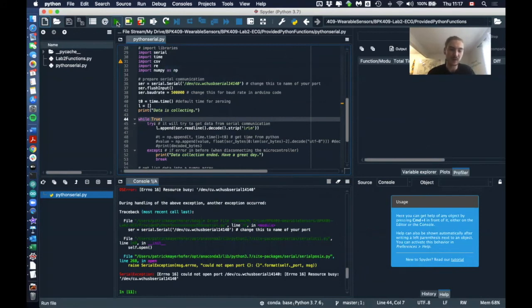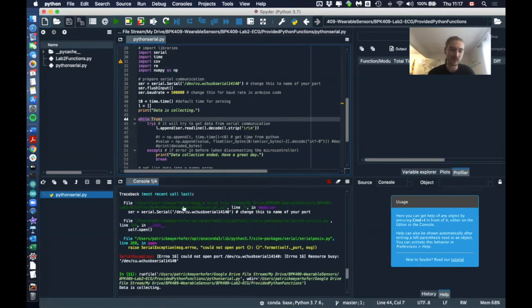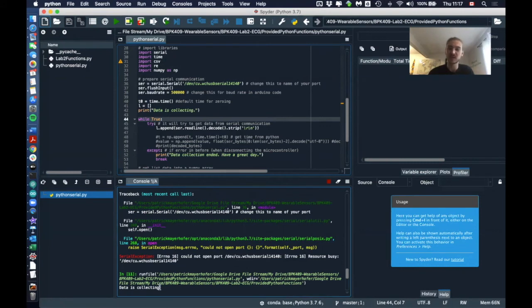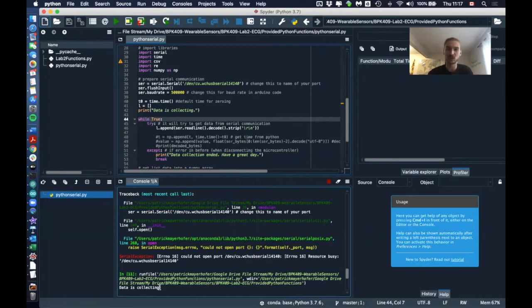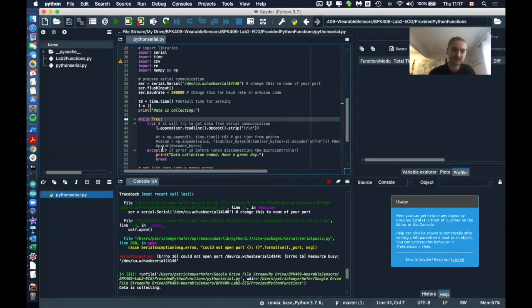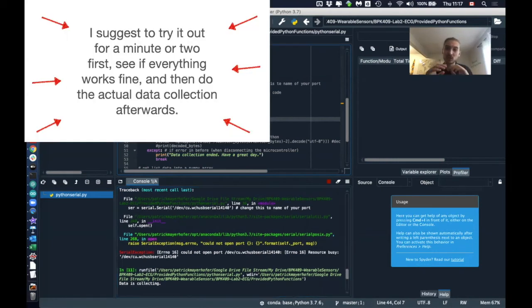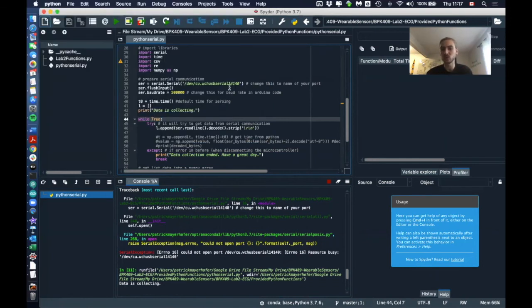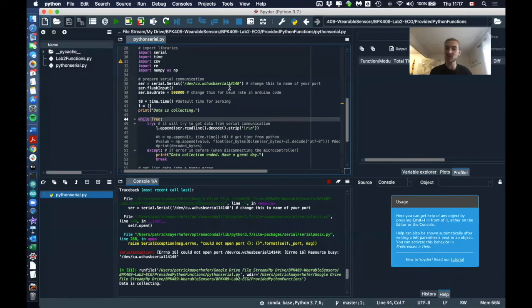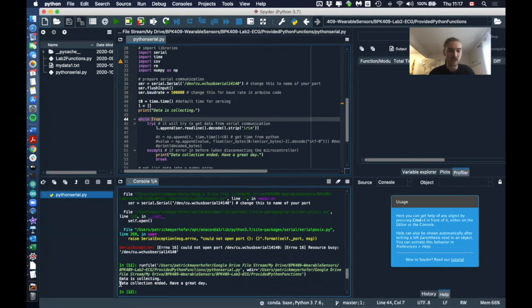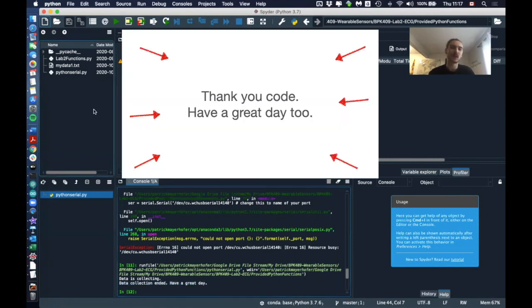And then if we start the collection here, it will say data is collecting. So at this point you can then lie down and just chill and collect your data. So as long as it's saying data is collecting, it will collect your ECG data as long as you want. So if you want to stop the data collection, you'll do the same with the Arduino software—you just disconnect your microcontroller. So you can see, I'm disconnecting my microcontroller now, and then it says data collection's ended, have a great day.